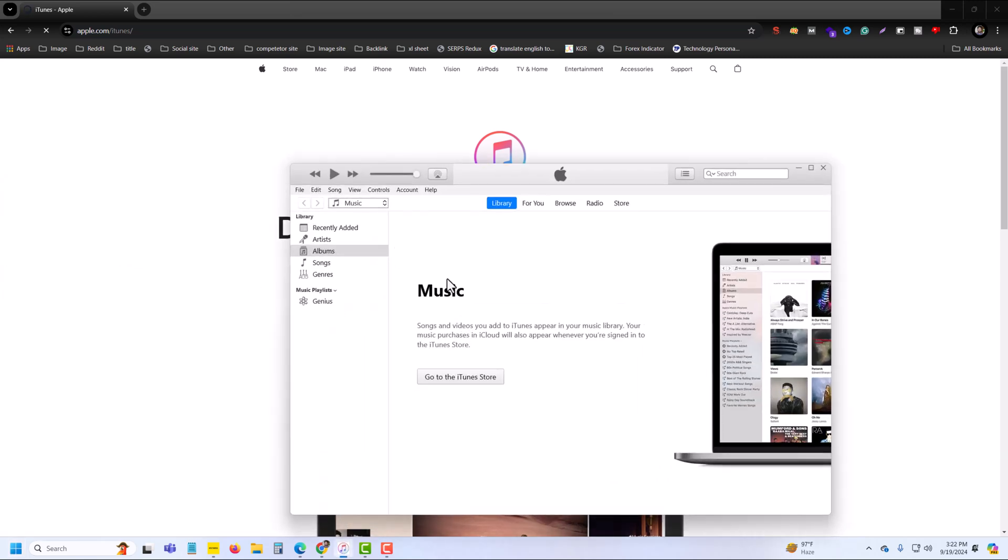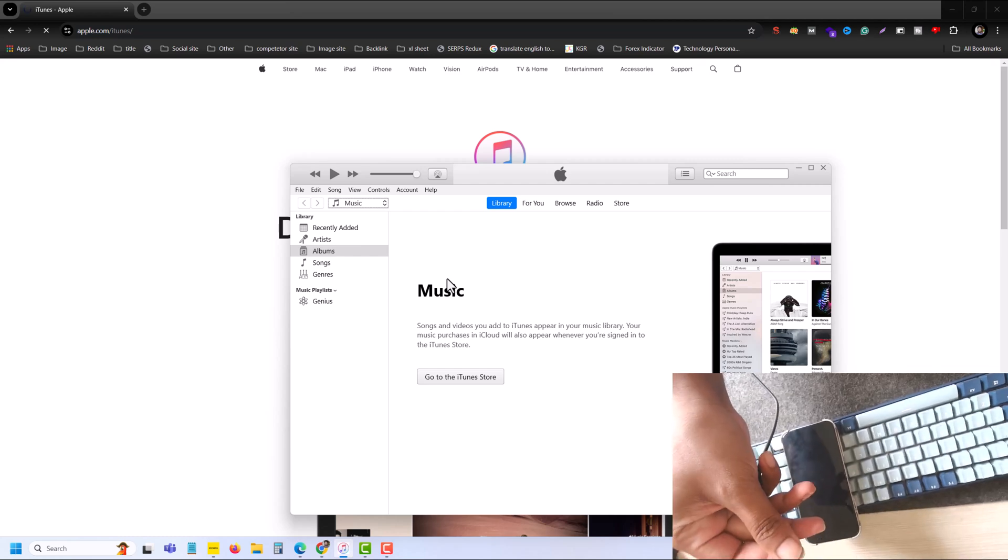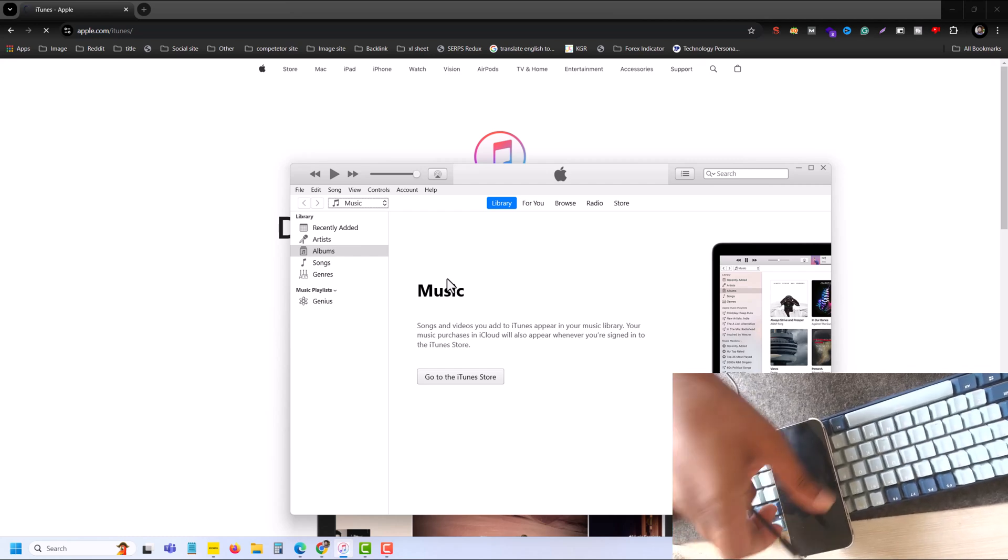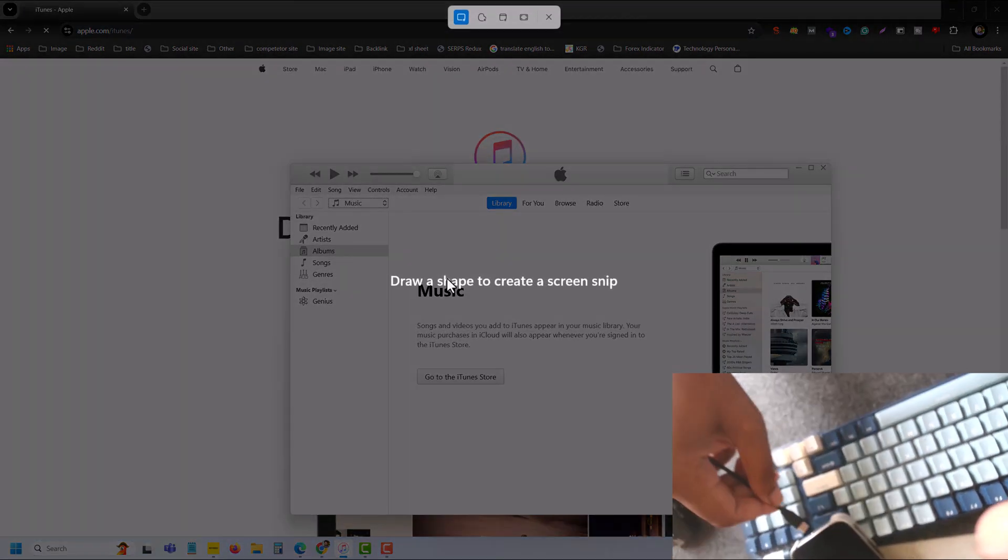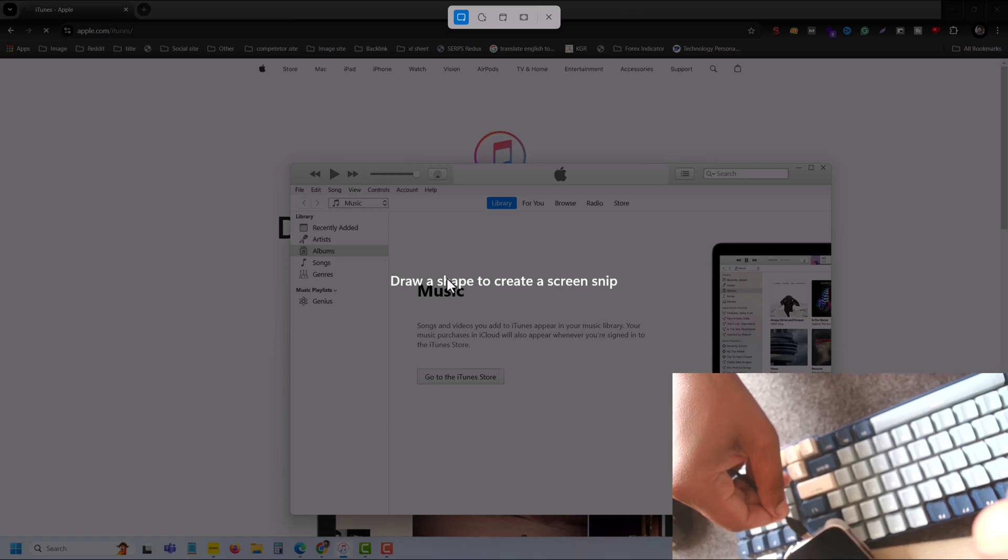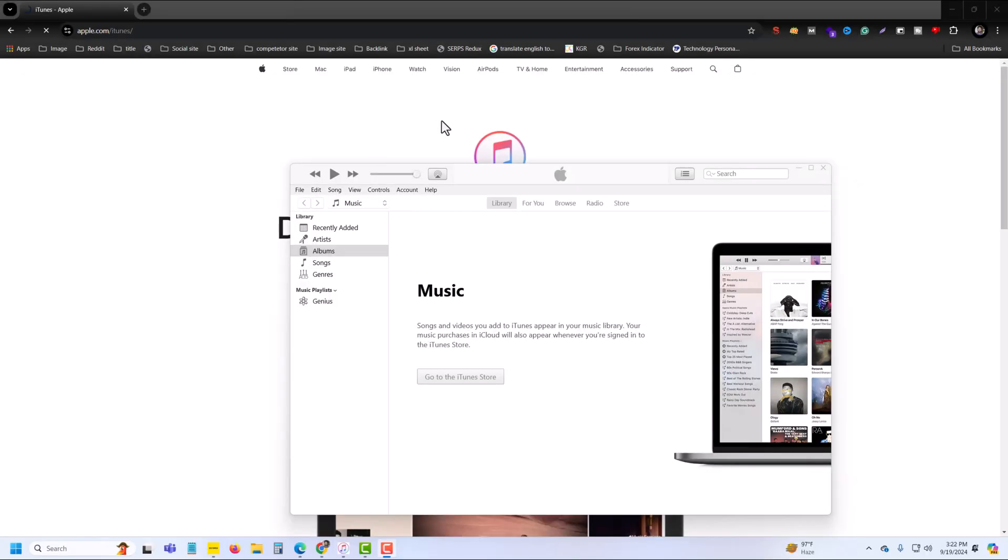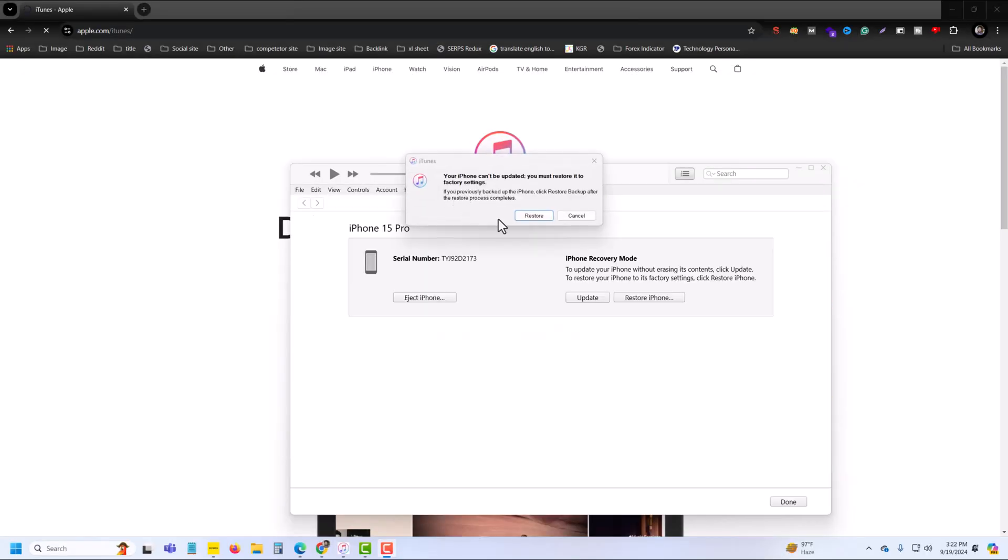Then you have to connect your iPhone with your PC. Now I am connecting my mobile phone with the cable with the PC. Once done, then you can see this kind of pop-up.